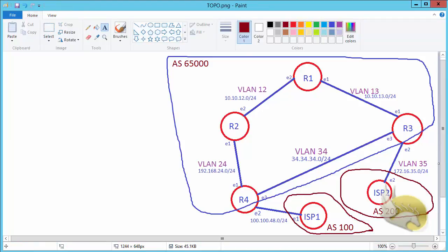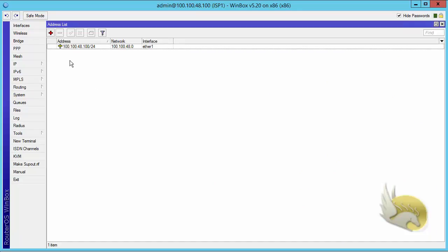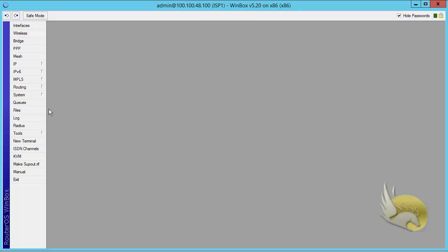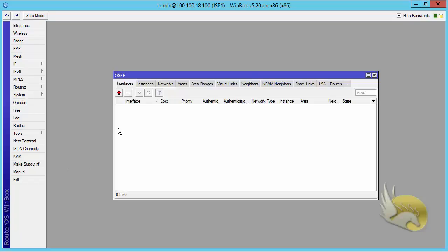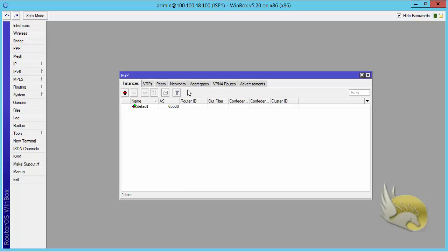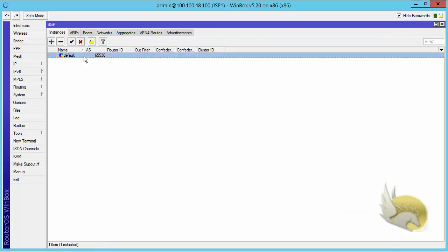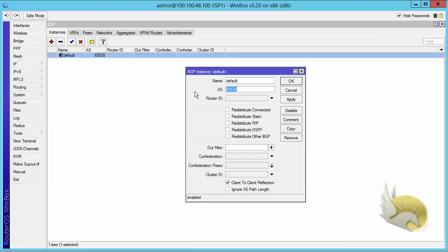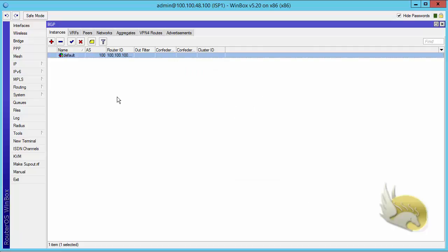Let's go and create these ASes on ISP1 and ISP2. If I open ISP1 and go to routing, first of all I want to check if there is OSPF processing or not — there is nothing here. Let's go to routing BGP and change the AS number to 100. This is on ISP1, and the router ID I want to set to 100.100.100.100.